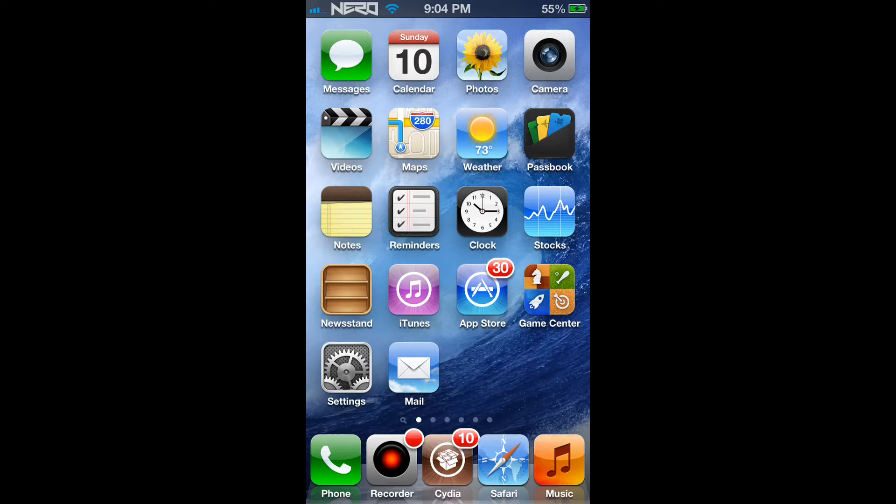Display Recorder is an application that allows you to record the iPhone or iPod touch screen and export it as an HD file. For example, if you would like to record your iPhone screen as you're playing a video game and upload it to social media sites such as YouTube, you'll be able to do that very quickly.